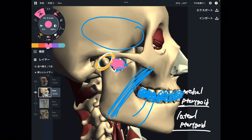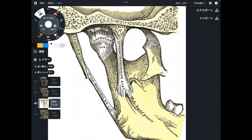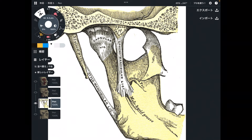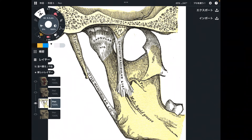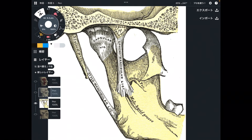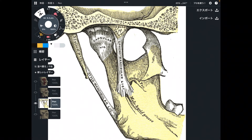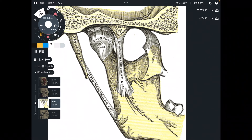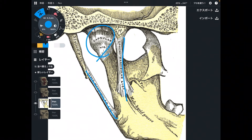Now let me go to connective tissues. This is a medial view from inside the mouth — I was using a lateral view previously. The lateral view is looking at the face from outside. Now this is the inside view. I will explain three connective tissues: this one, this one, and this one.